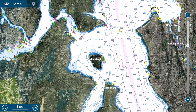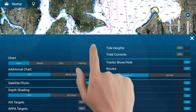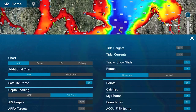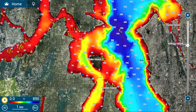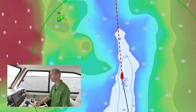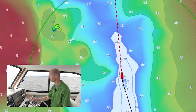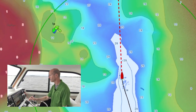A color scale can also be applied to both 2D and 3D vector and raster charts, allowing you to view water depth at a glance with vibrant colors. Easily see the depth ranges in your desired colors — no more searching for numbers.